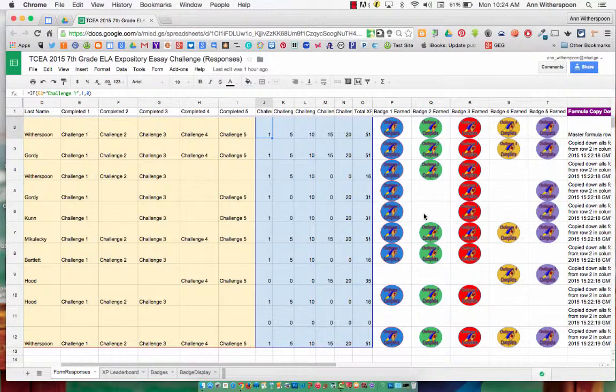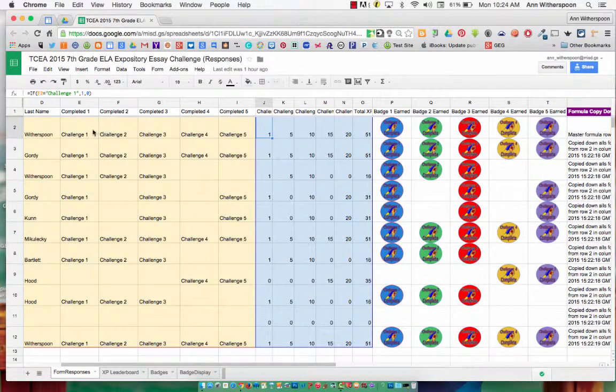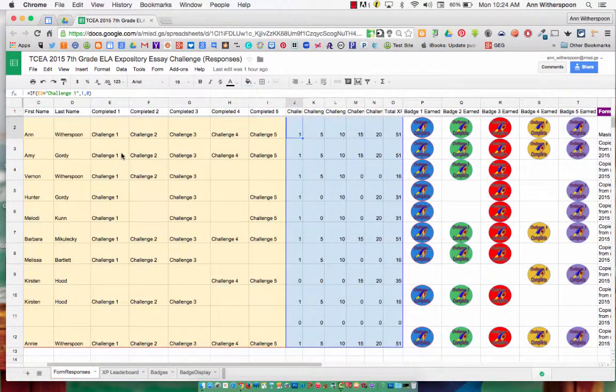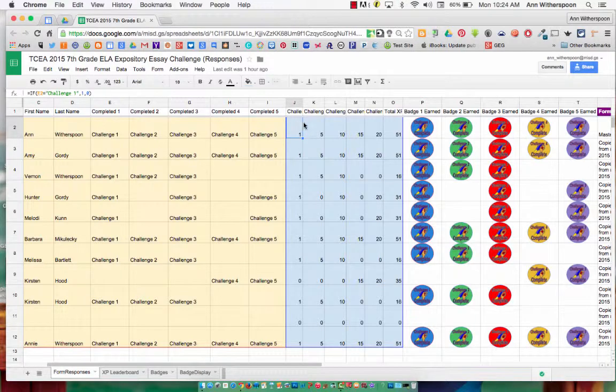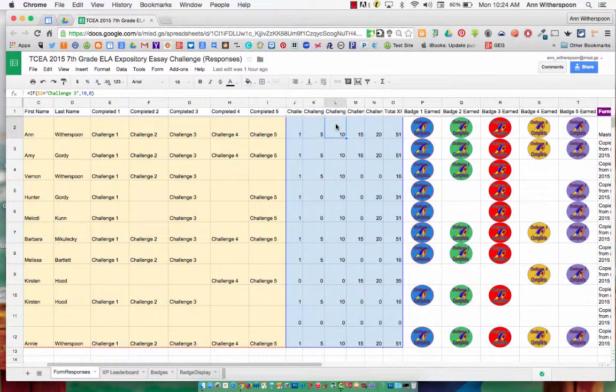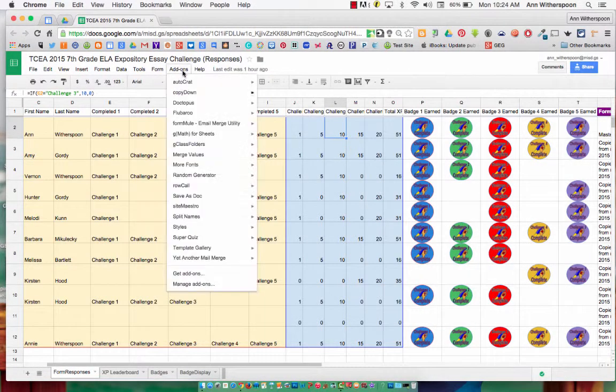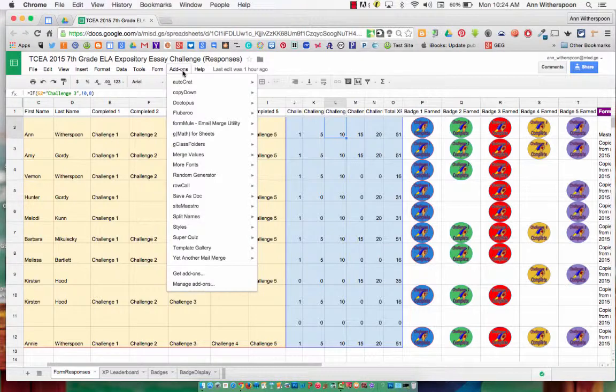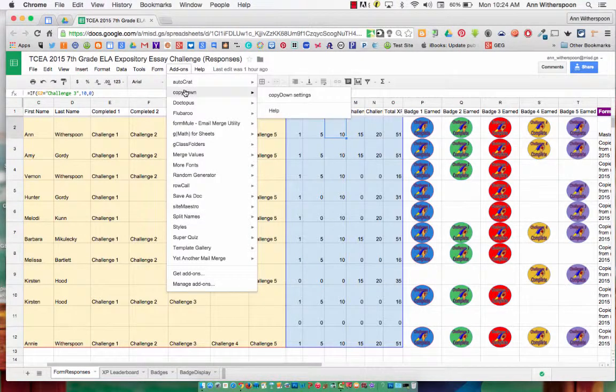So it's really simple. Once I enter my formulas in row 2, right up here, then I go up to the add-on tab and I launch.